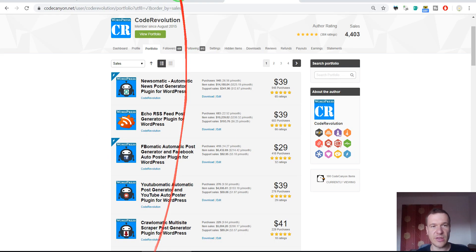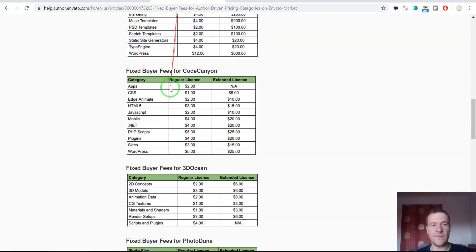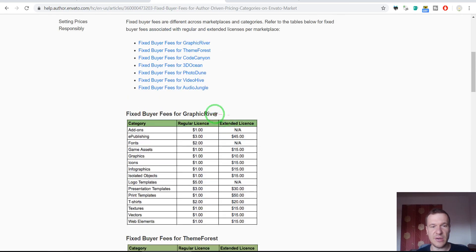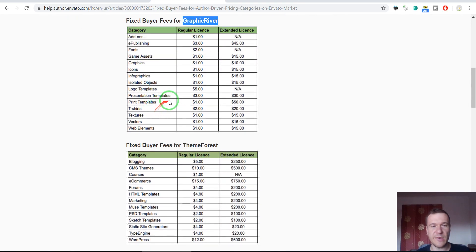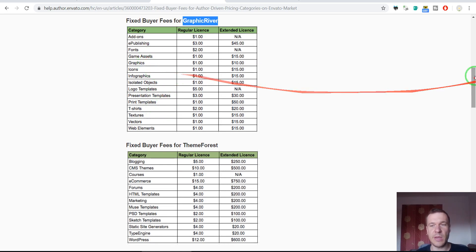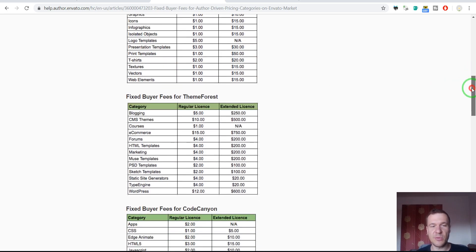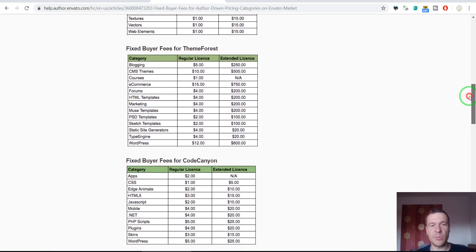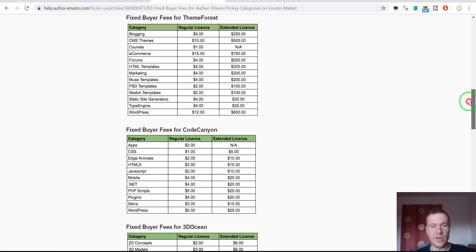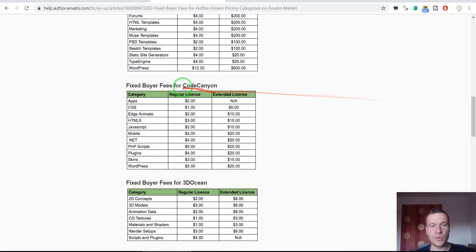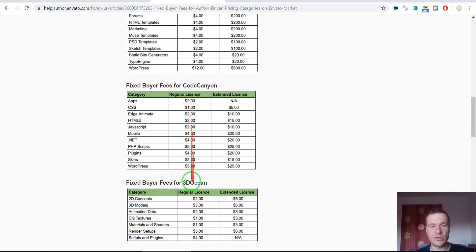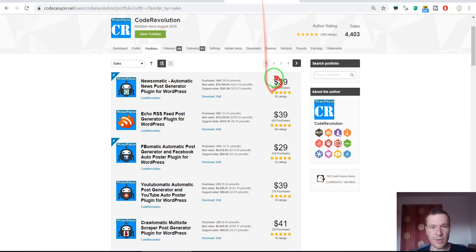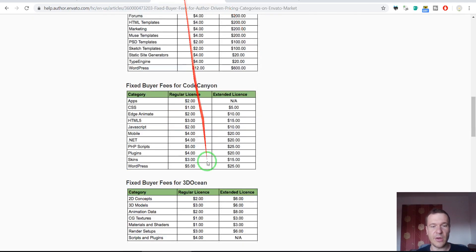We can check the buyer fee table here. As you can see for each marketplace there will be a different buyer fee and for each category from each marketplace there will be different buyer fees. If we go to CodeCanyon and go to WordPress category for WordPress plugins, we will see that it's $5 for the regular license of the plugin which is $49 here.